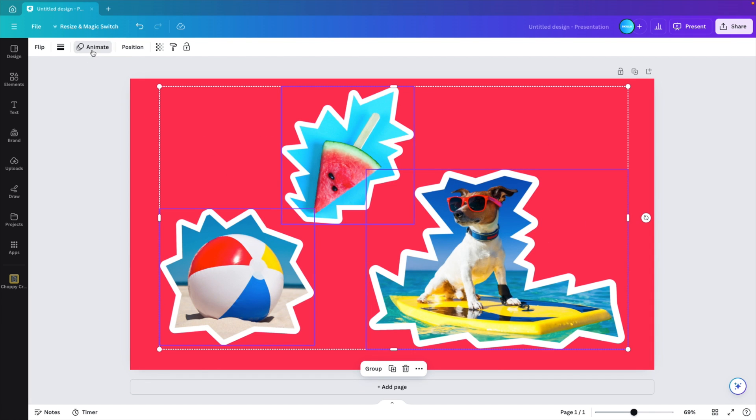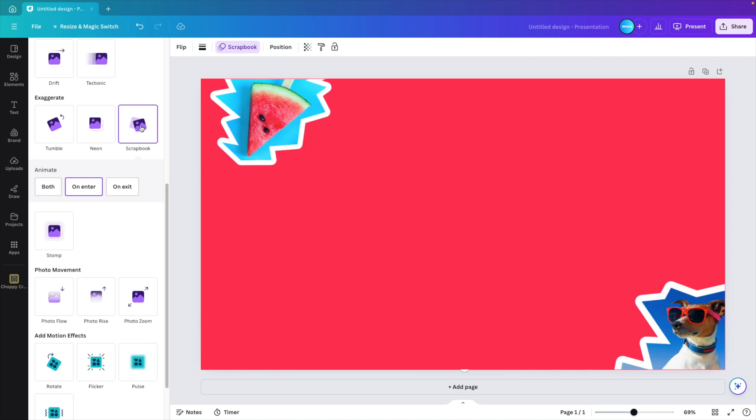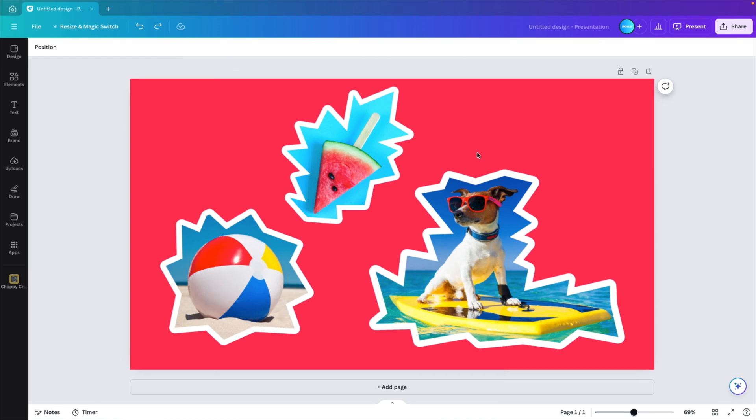We go to animate and now this scrapbook effect will look quite good in combination with that choppy choppy crop that we have created. And now let's preview what we have.